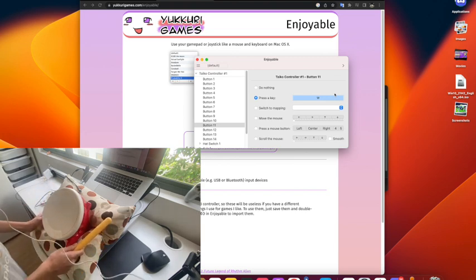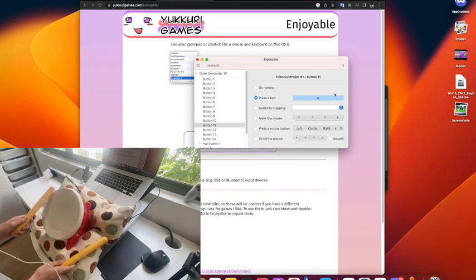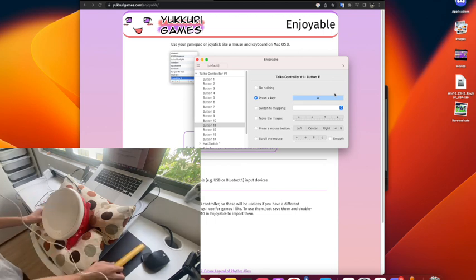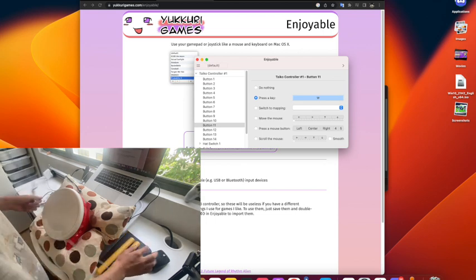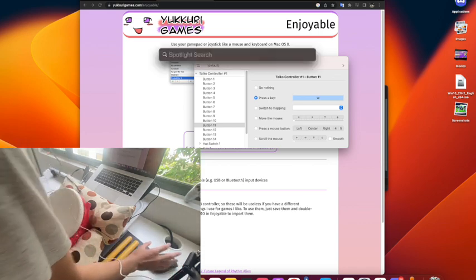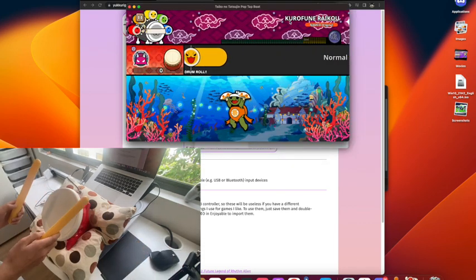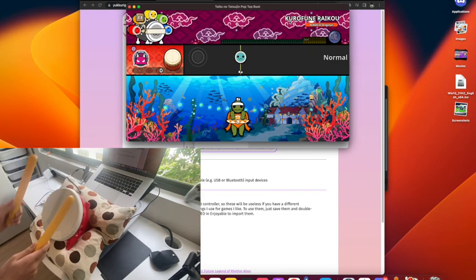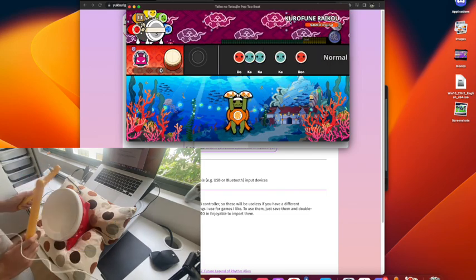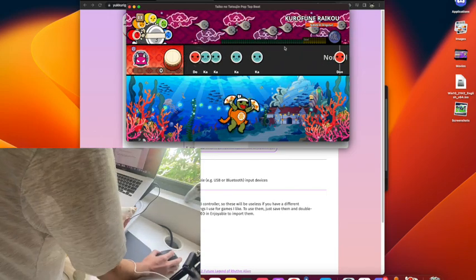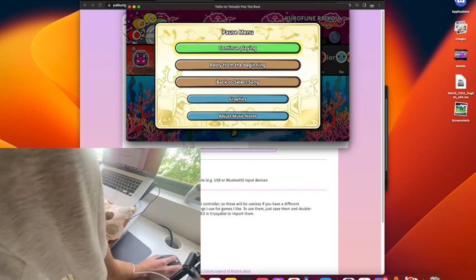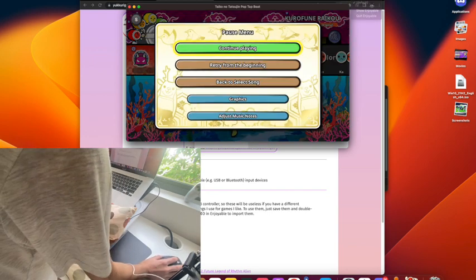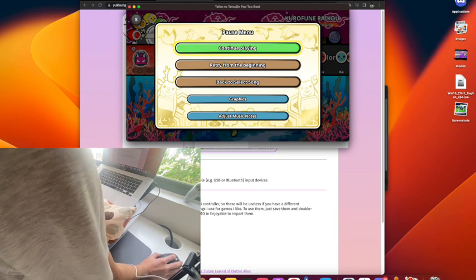So as you can see I already mapped my buttons before this video. Yeah, okay, so I just open Taiko no Tatsujin. As you can see, none of my button inputs are working. This is because you have to click the little icon at the top of your screen and then...